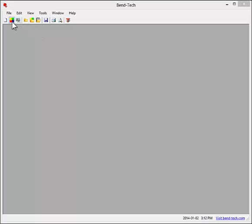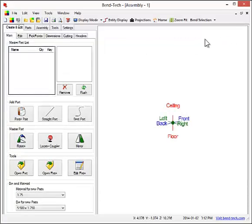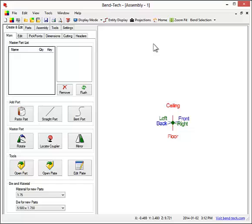Welcome to the Bentec Pro demonstration. This demonstration will go over several features of the Bentec Pro software. Bentec Pro includes four different designers. We'll start out with the assembly designer.